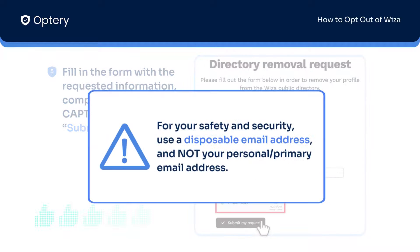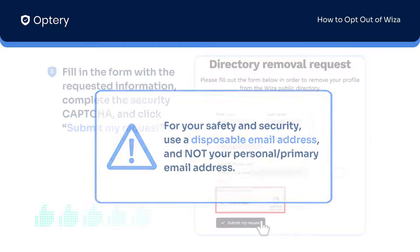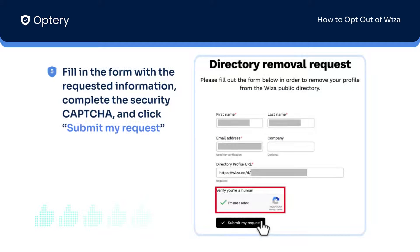For your safety, we highly recommend using a disposable email address and not using your primary email address. Data brokers are known to add you to their marketing lists and databases.